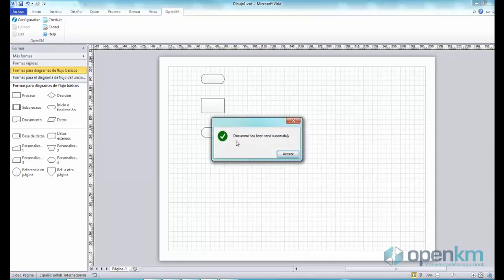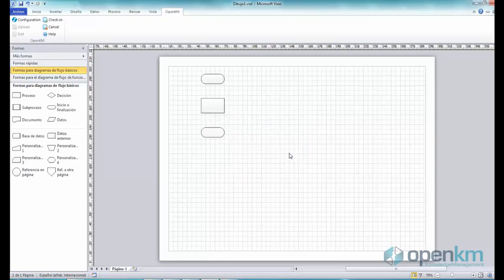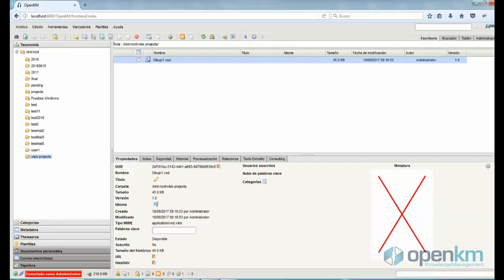The OpenKM Microsoft add-in for Visio informs us that the new version has been uploaded successfully. To check it, we enter OpenKM.